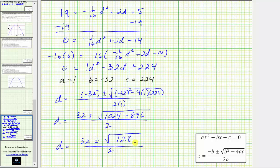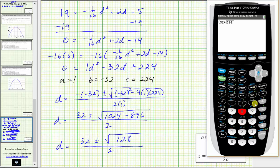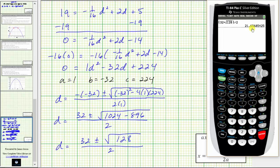The square root of 128 does not simplify perfectly, so we go to the calculator. We enter an open parenthesis, then 32 plus the square root of 128, close parenthesis, divided by two. Rounding to the tenths place, the tenths digit is six with a five to the right, so we round up. This gives approximately 21.7.